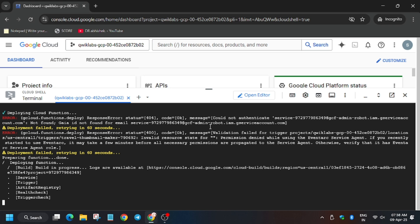As you can see, the function is being deployed now. Please wait for it to finish.